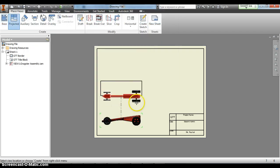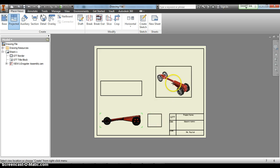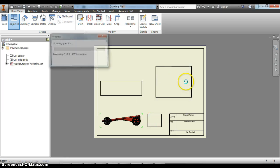Go up and click, over and click, into your isometric view and click, and then right click, create.